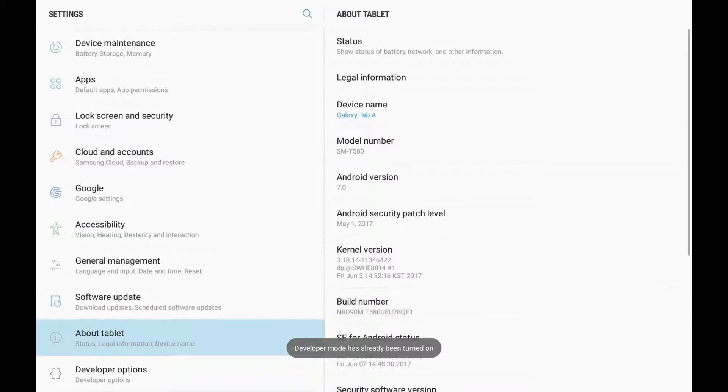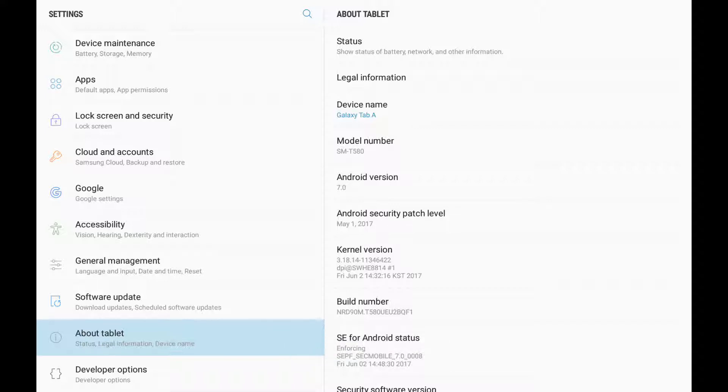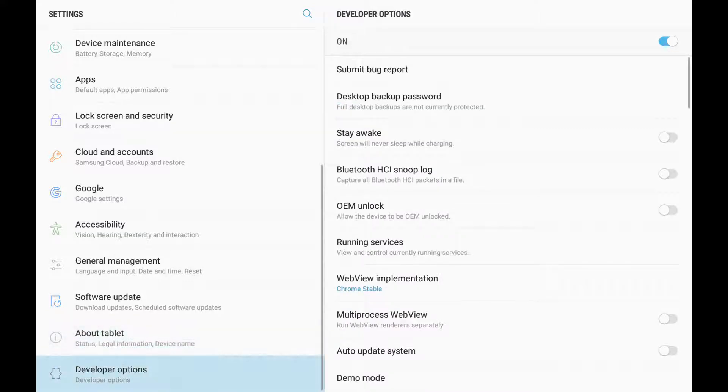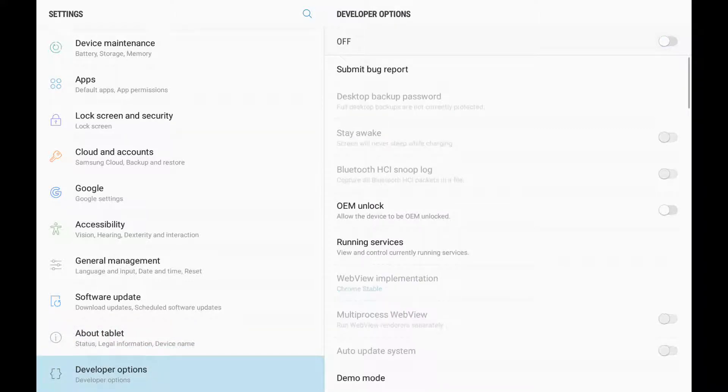What will happen then is under About Tablet, you'll see Developer Options. You'll be able to click that. At the moment, I have it on. You can toggle it off, but when you turn it on...